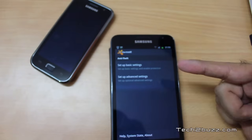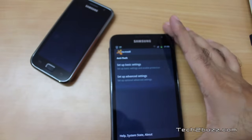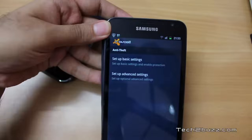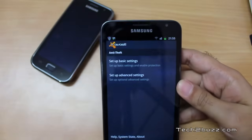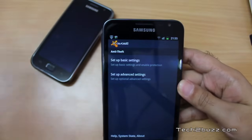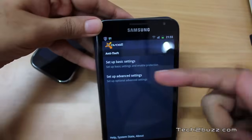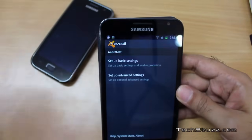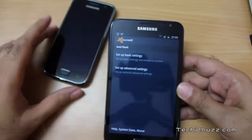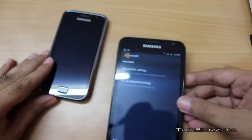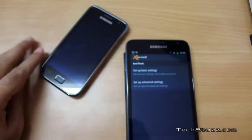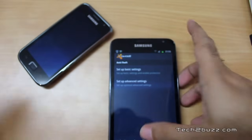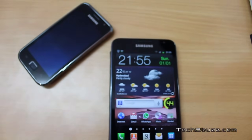The anti-theft feature on AVAS works brilliantly, and this application is completely free — you can get it from the Android marketplace. If you are worried about your Android phone, give this application a try and set up the anti-theft option. I hope you found this video helpful. This is Ranjit from tech2buzz.com, and hopefully I'll see you in my next video.